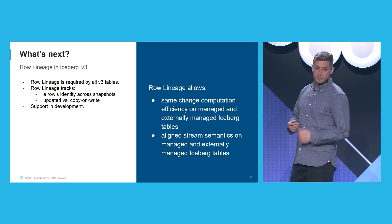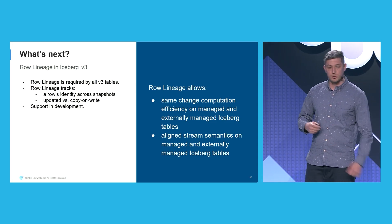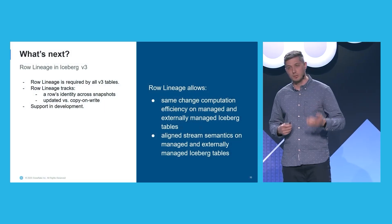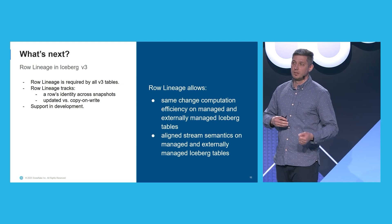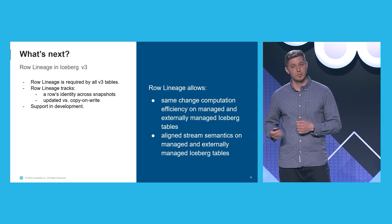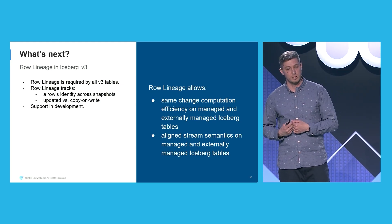and with additional metadata that is also part of the row lineage, we can easily distinguish between copy and write and updated rows. This makes it cheap to compute the stream and to compute incrementalizations for dynamic tables.